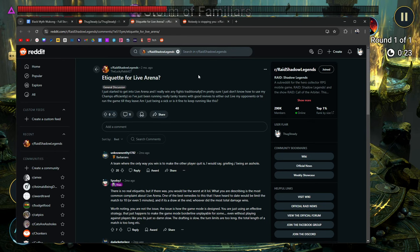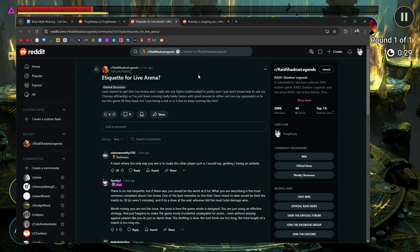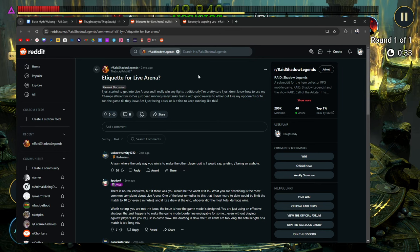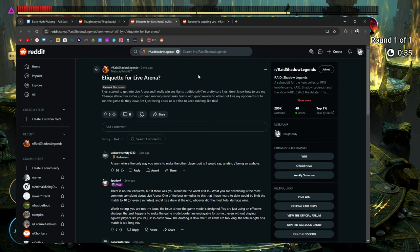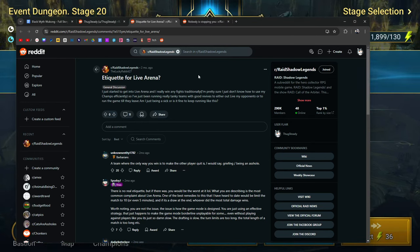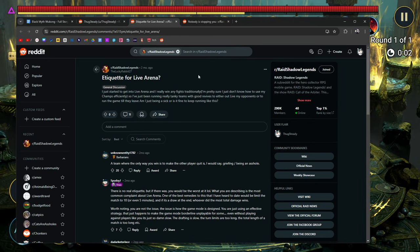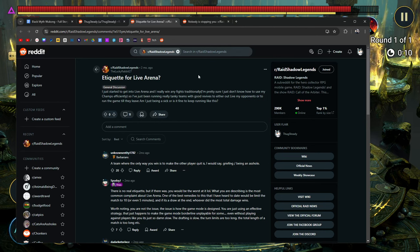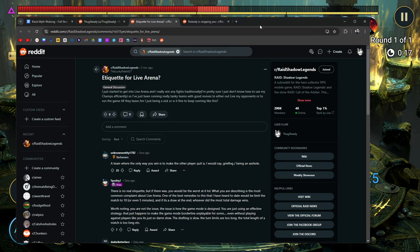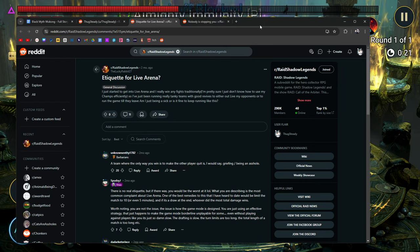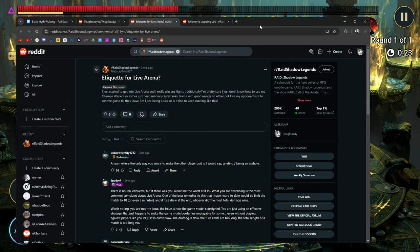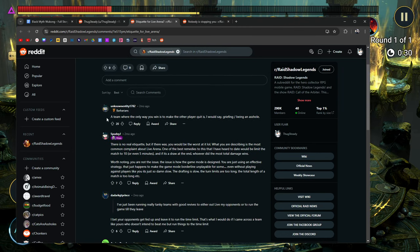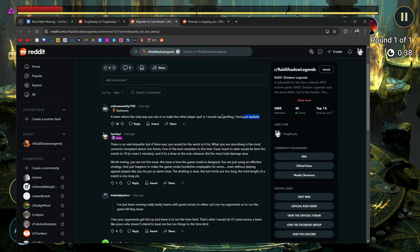Etiquette for live arena. I just started getting into live arena, and I rarely win any fights traditionally. I'm pretty sure I just don't know how to use my champions efficiently, so I've just been running really tanky teams with good revives to either outlive my opponents or to run the game till they leave. Am I just being a dick? You're being a dick. Or is it fine to keep running like this? You're the asshole in live arena. I don't like you guys, basically. And anytime I come across you guys, I play the same game. In fact, sometimes I take it further, and I bring my support Wukong, and I bring my Armanz in, and I just keep shipping you until you leave. So I hate guys like this. LuckyRabbit27. Don't do this.